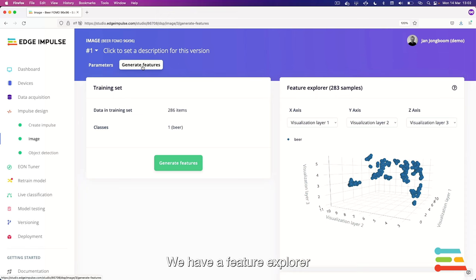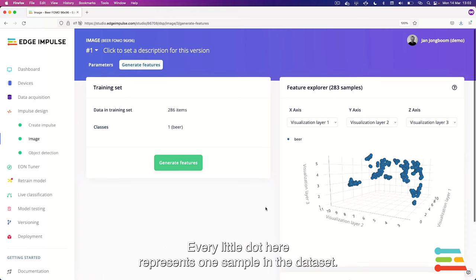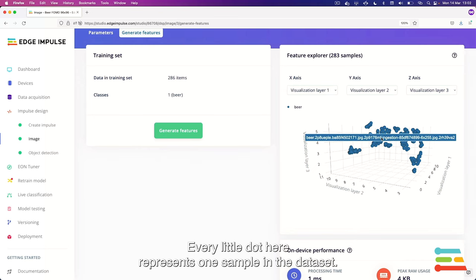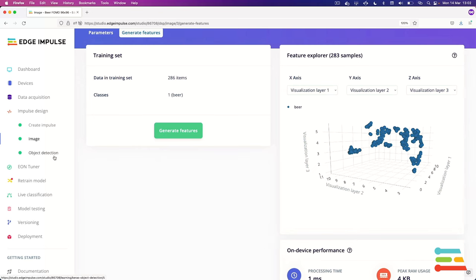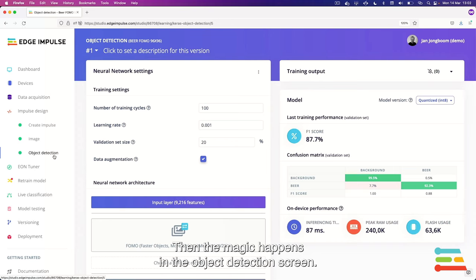Then we scale down. This can just scale the resolution to grayscale or the image depth to grayscale. We have our feature explorer. If you want to look more in depth in the type of data that you have in your dataset, every little dot here represents one sample in the dataset. And then the magic happens in the object detection screen.